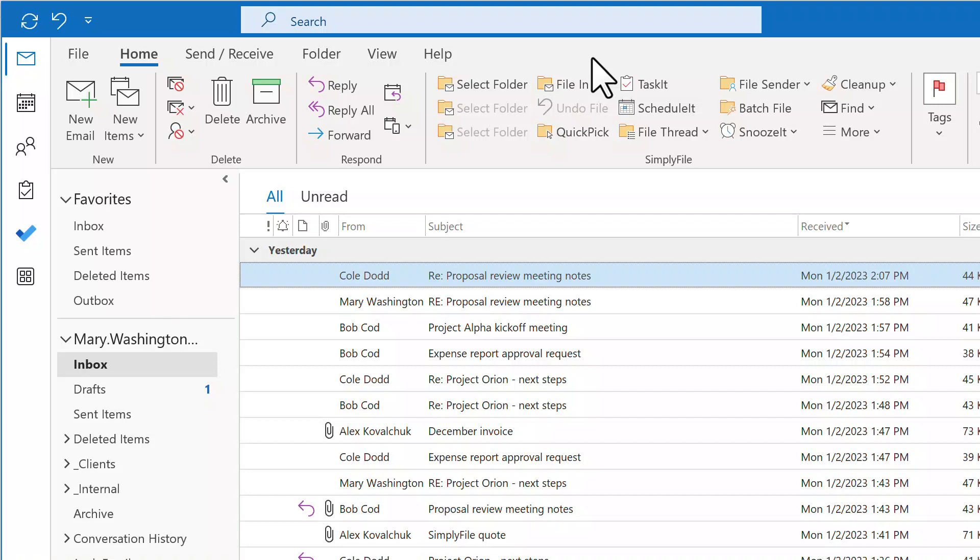And, of course, all email processing and folder prediction is done locally on your computer. Simply File does not send your email data to the cloud. Tech Hit does not have access to your email.